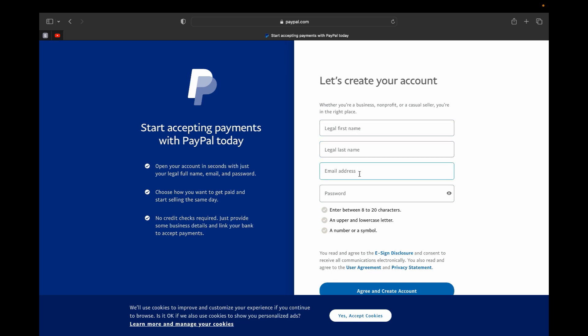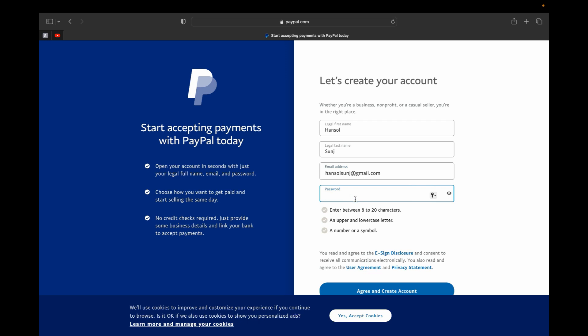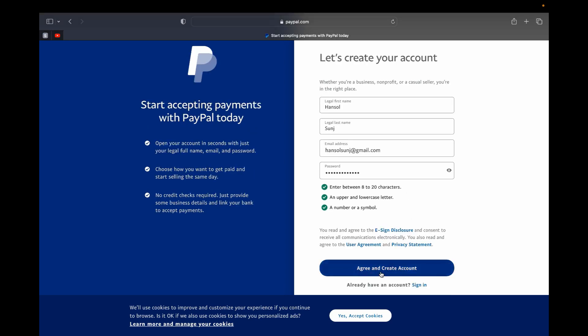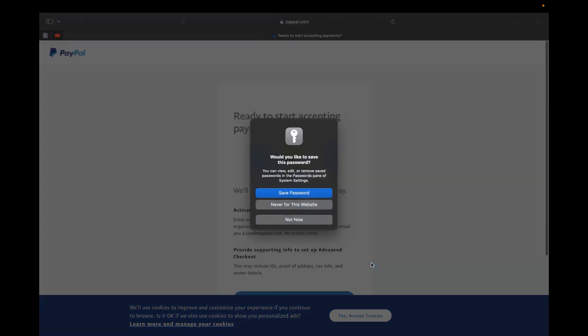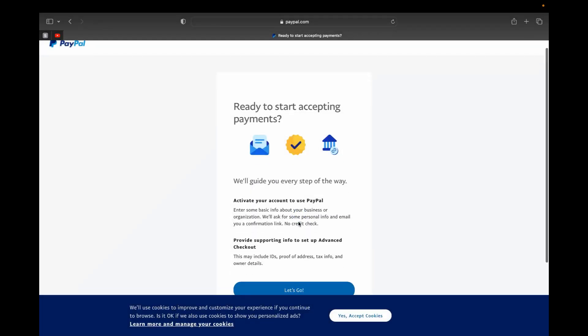On this page we are going to create our PayPal account. So you have to put your first name, last name, your email address and password. So I'm going to put... okay, and I'm going to create my password. Next, click agree and create an account.